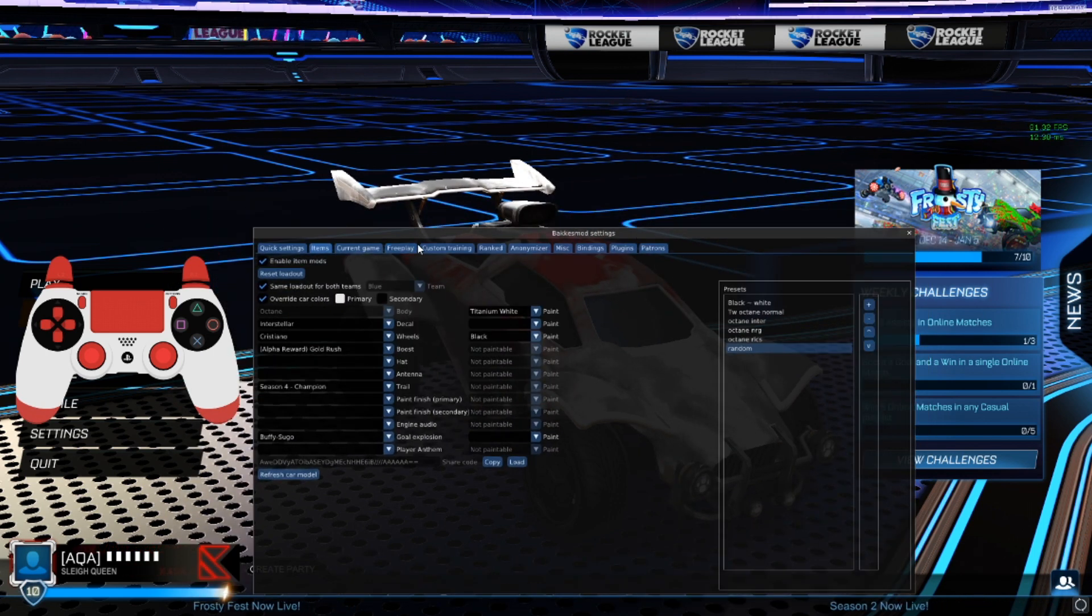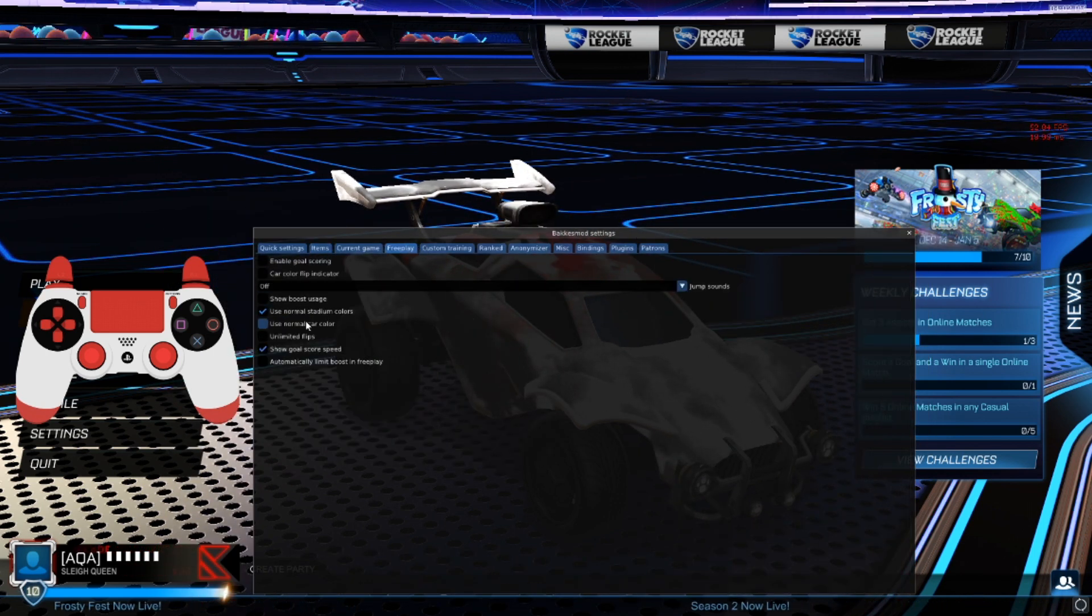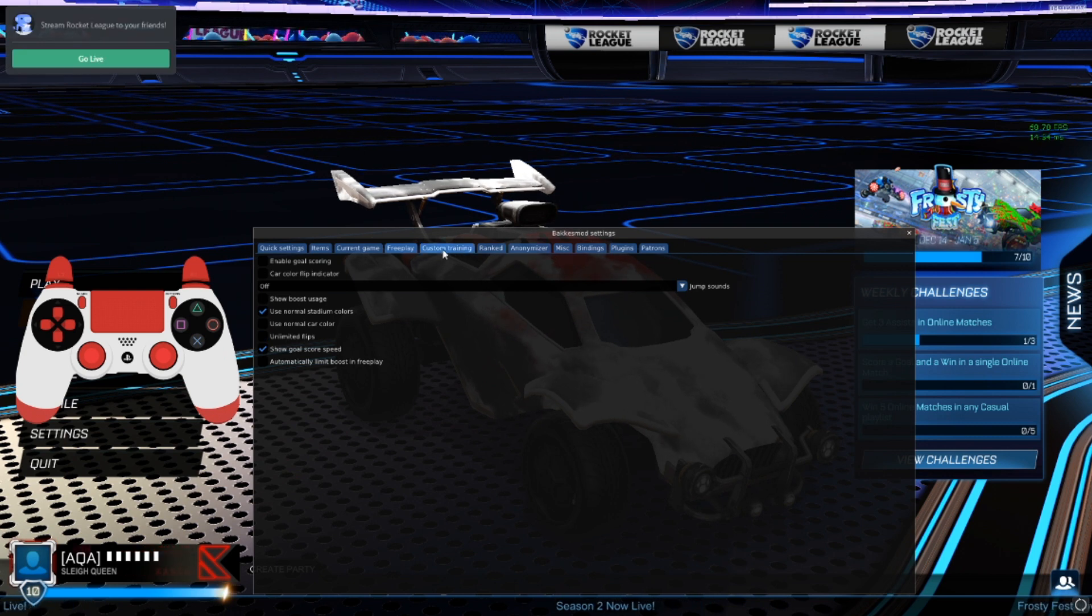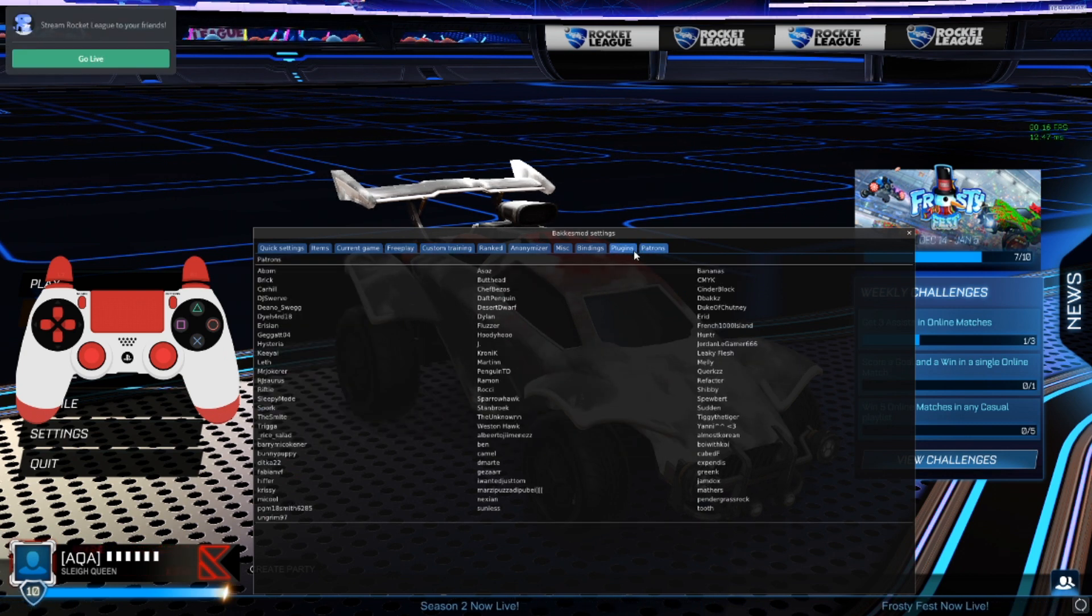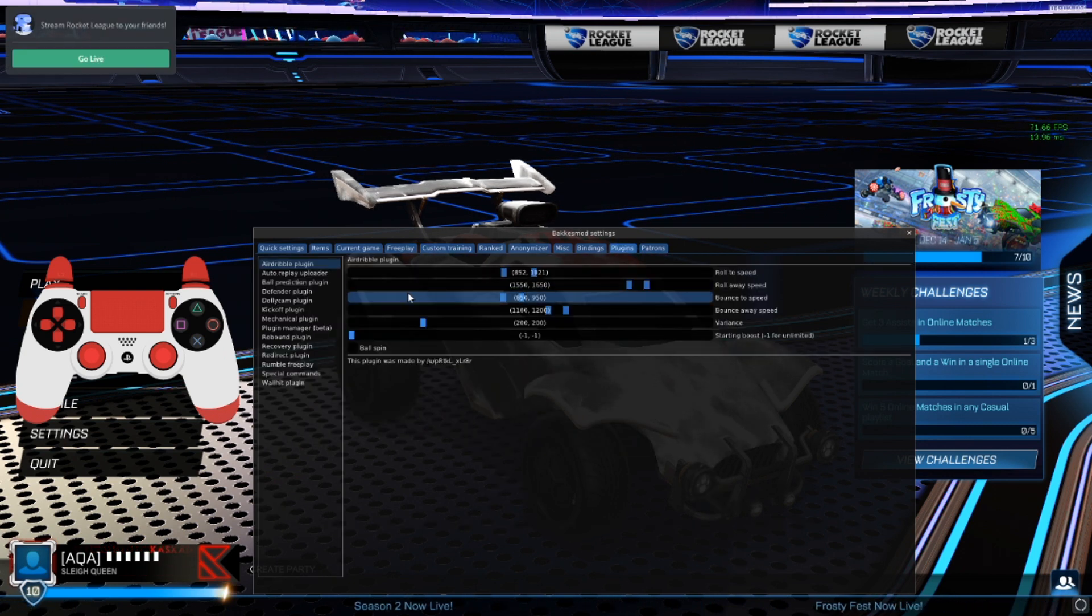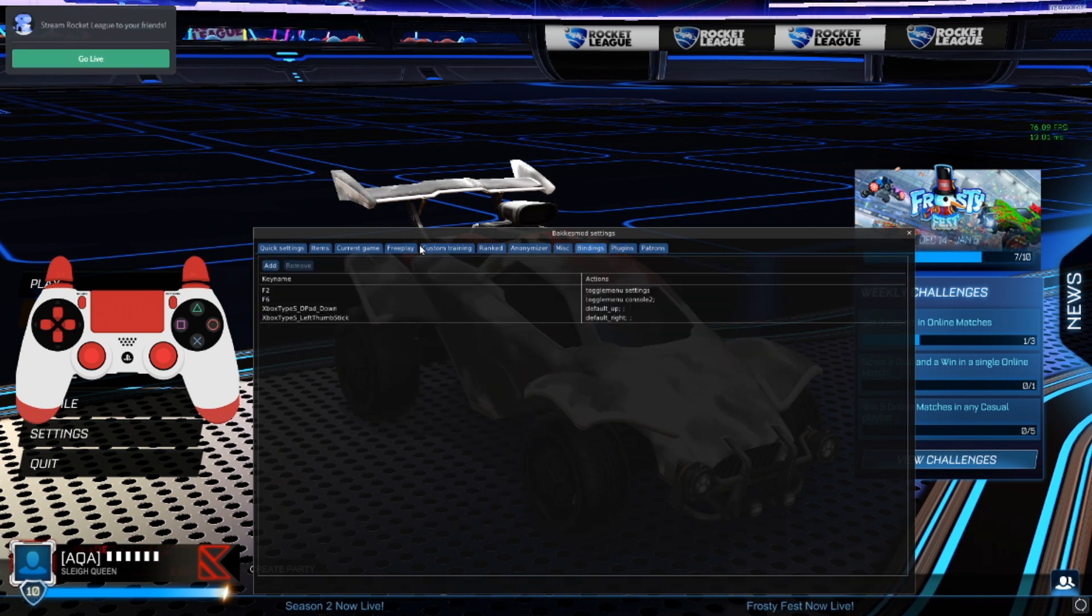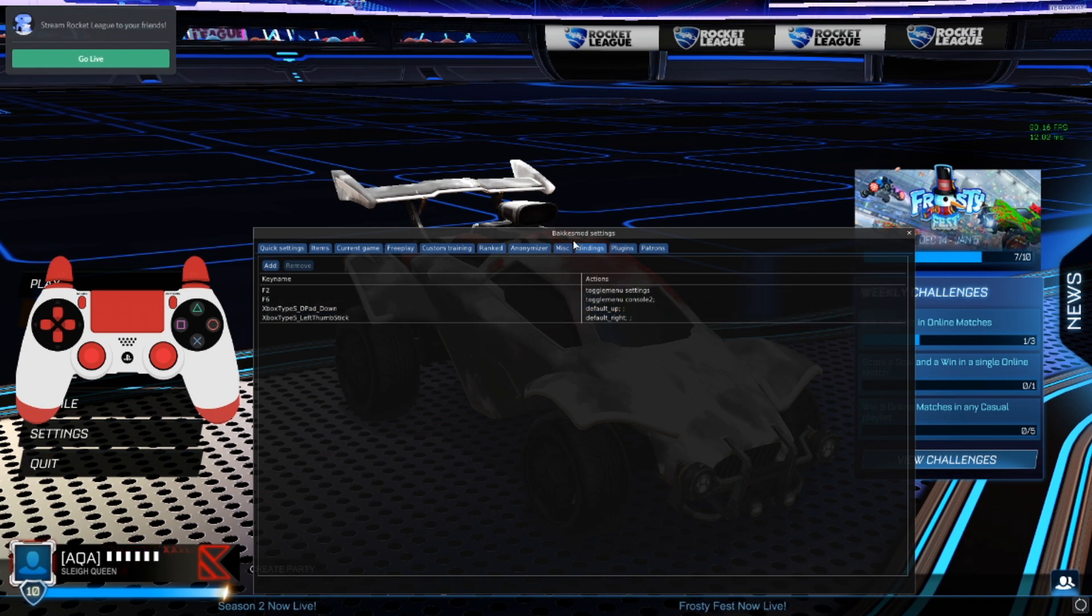And also you can do freeplay, enable goal scoring, unlimited flips. Yeah, there's a bunch of settings in here that you can master. It's pretty fun.